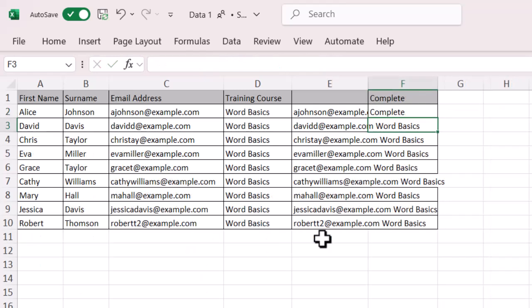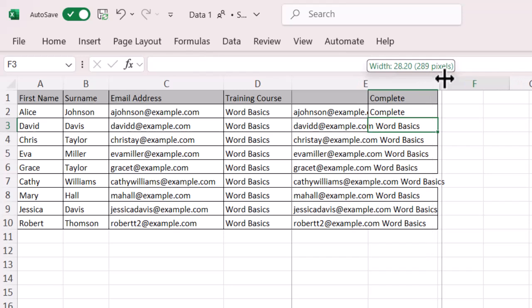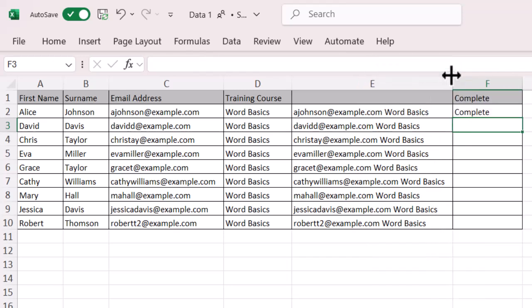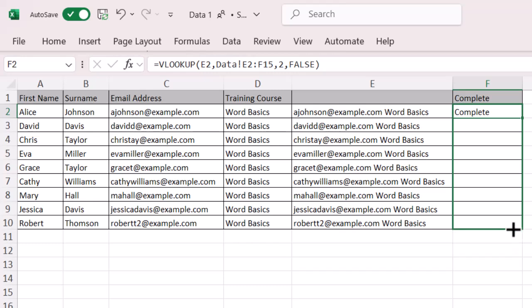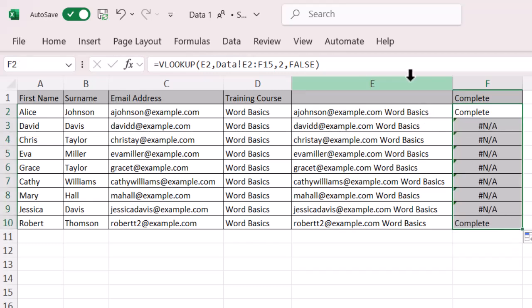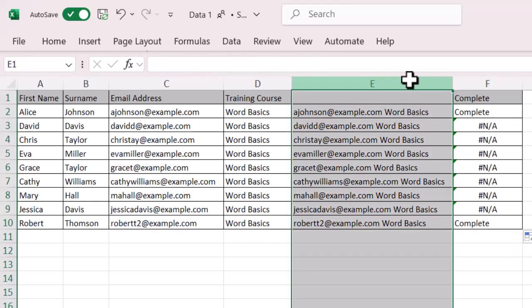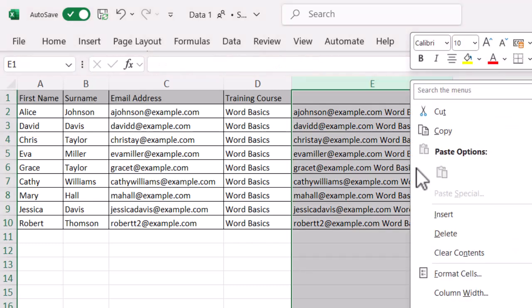Now, if I come back onto my sheet, it automatically populates it. Let's just make that bigger so it's cleaner. And you can see there I have complete in place. So A. Johnson Word Basics is nice and complete. What I can do now is just click and drag that function down, and then I've got my data. And what I'm going to do is just hide that so it's a bit cleaner.